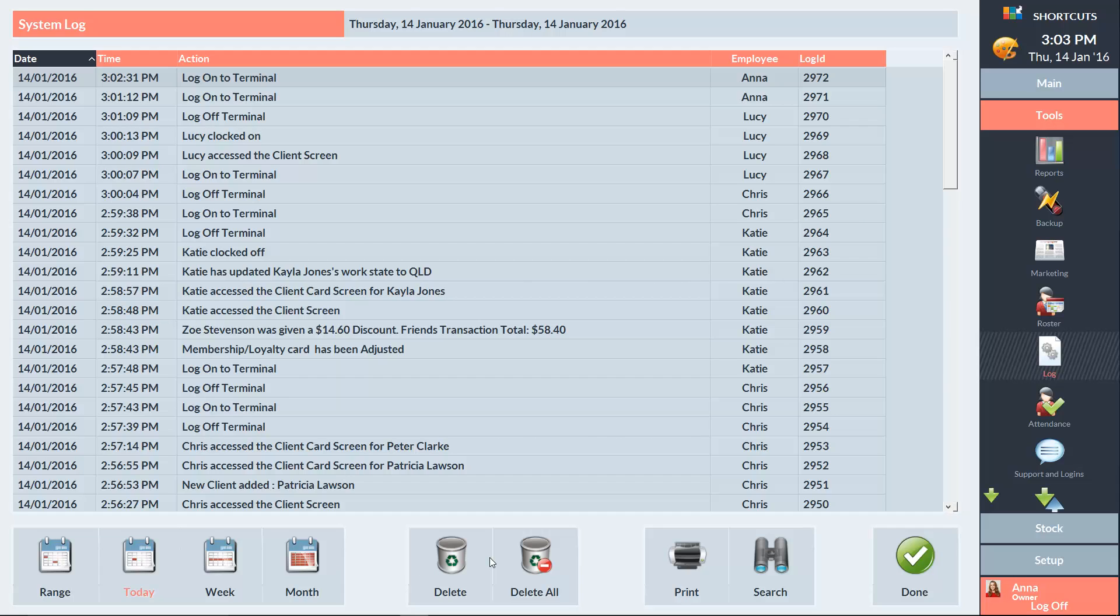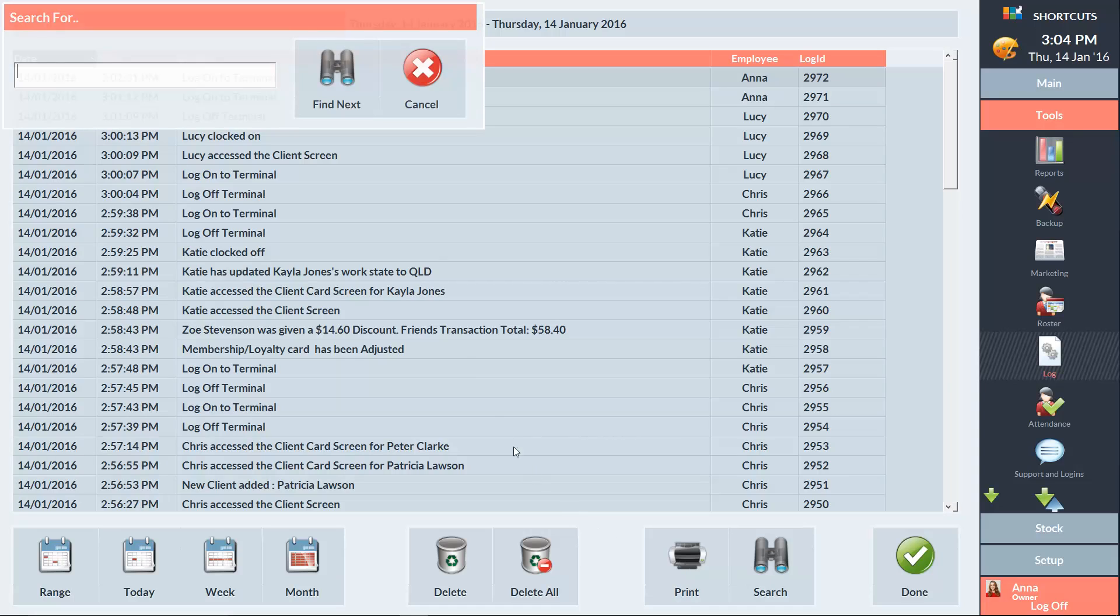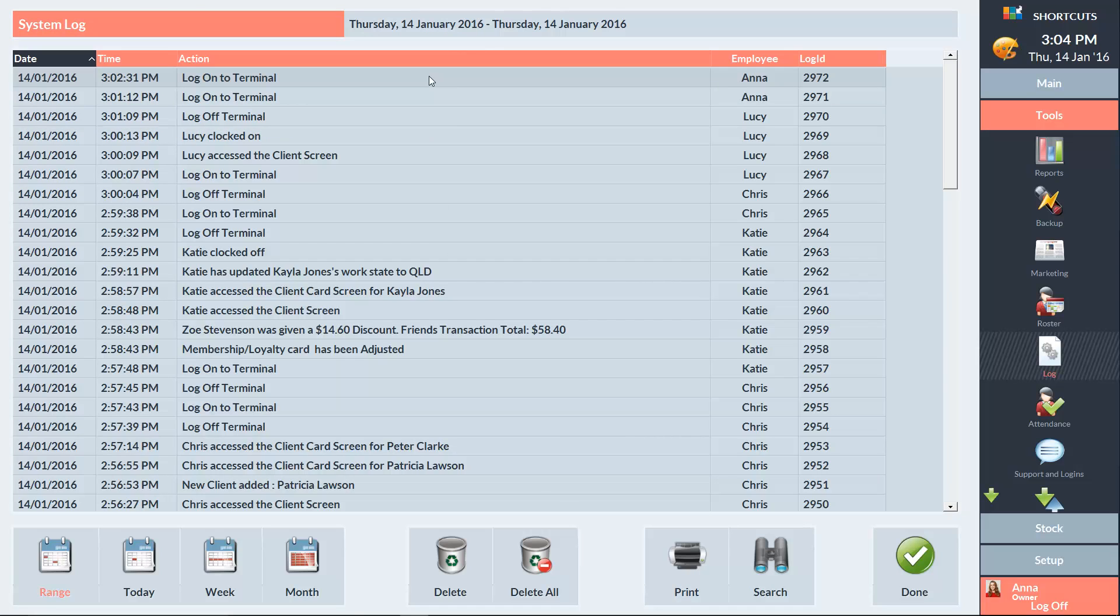You can print the log that you're currently viewing. Use the Search button to look for keywords in the log currently displayed. And you can right click to export the log into an Excel spreadsheet or other file.